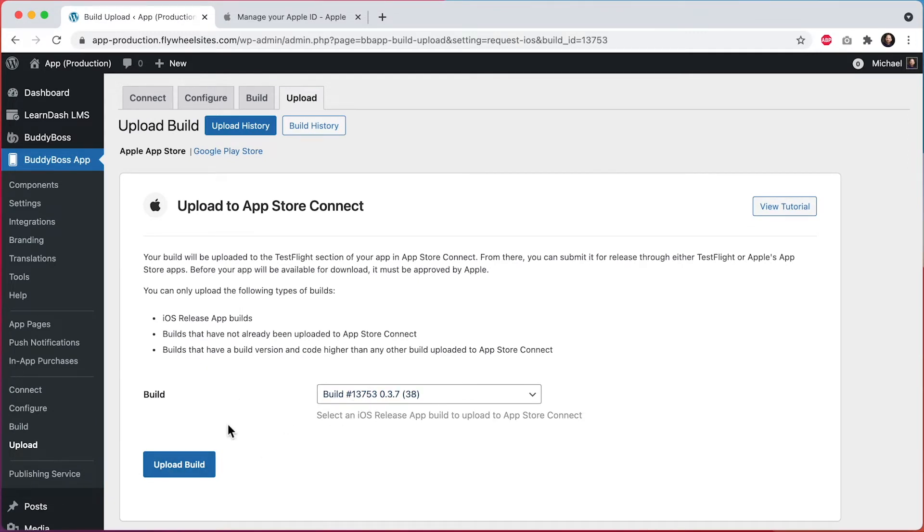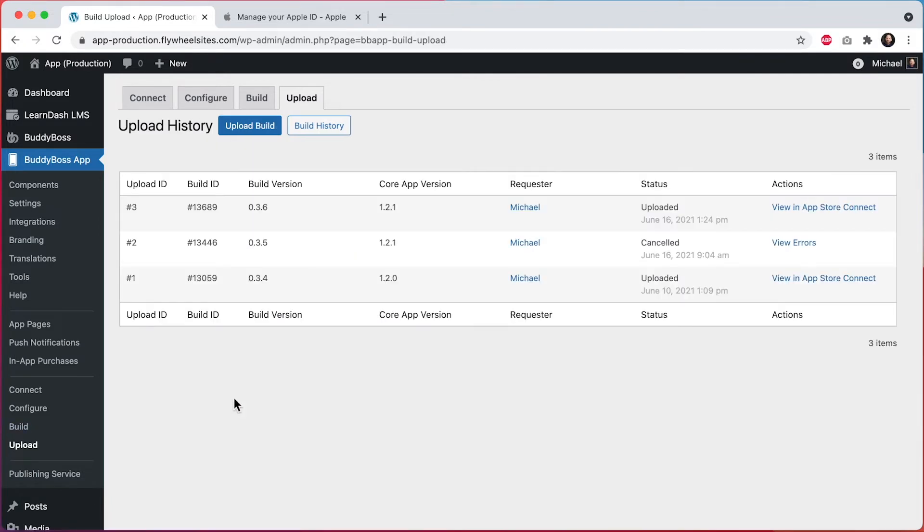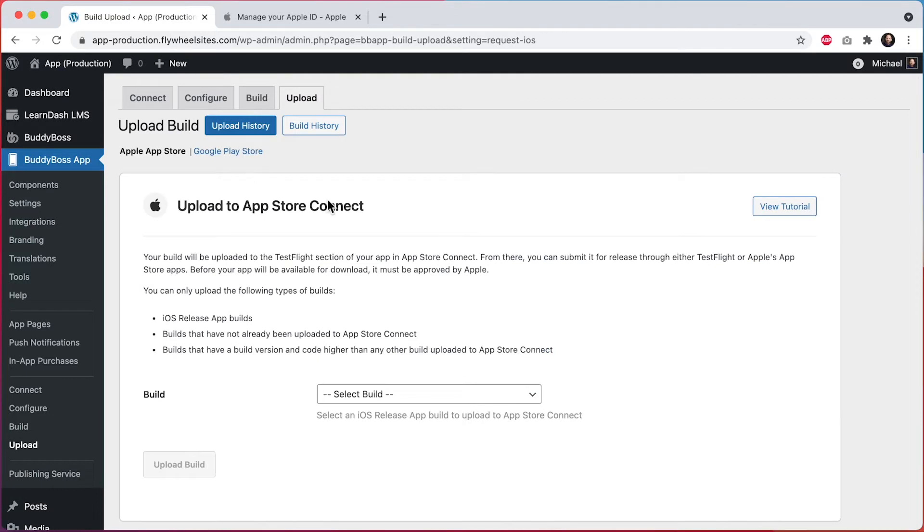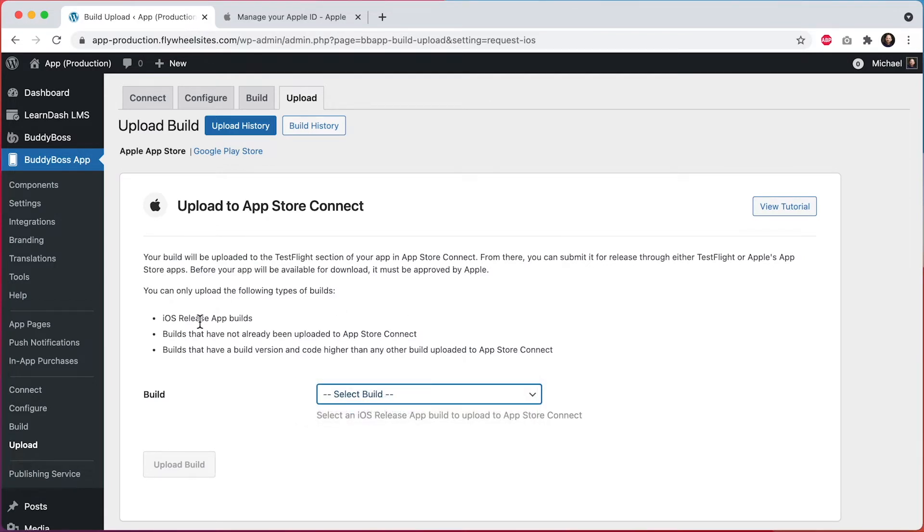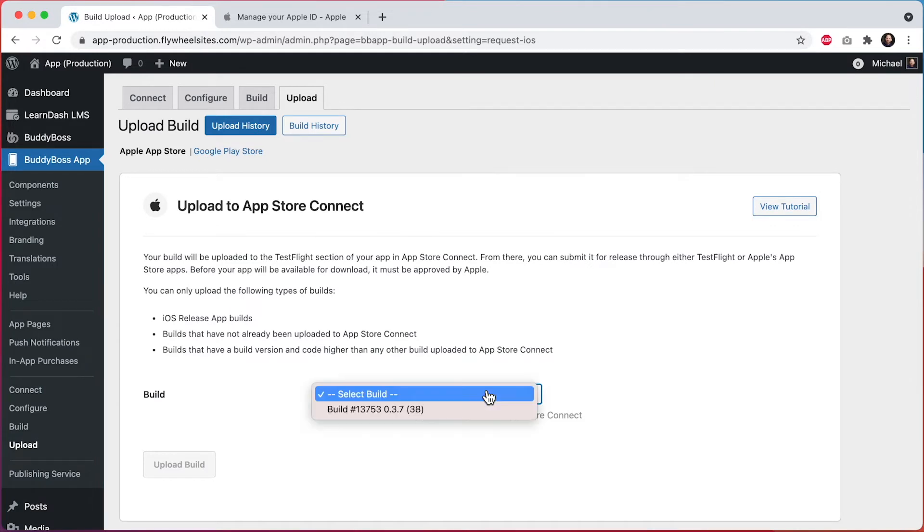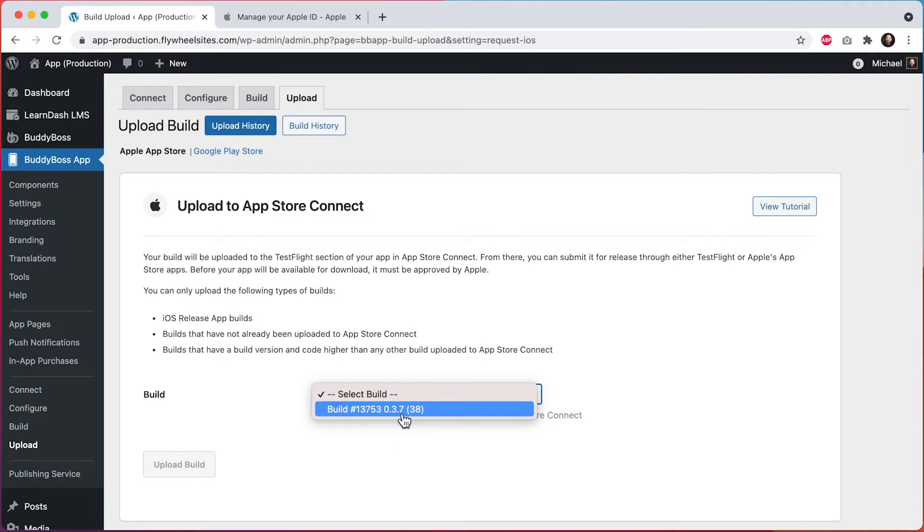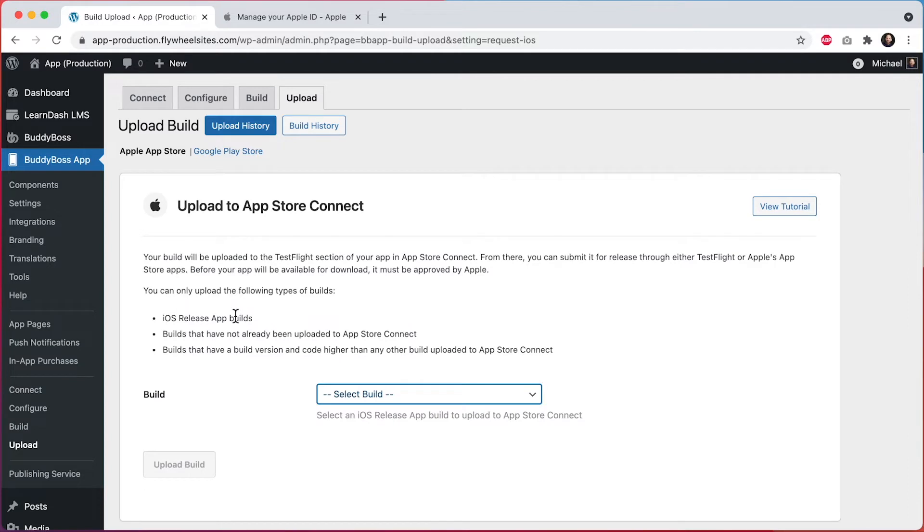Or you can go to the Upload page, and then click on Upload Build. From here, we can select a build to upload to App Store Connect. Note that you can only select builds that are iOS release app builds, which have not already been uploaded to App Store Connect, and that have a build version and a code higher than any other build uploaded to App Store Connect. You can see in here that this build version and this code must be higher than any other builds that you have in your App Store Connect account. Builds that don't meet these three criteria will not appear in this list.